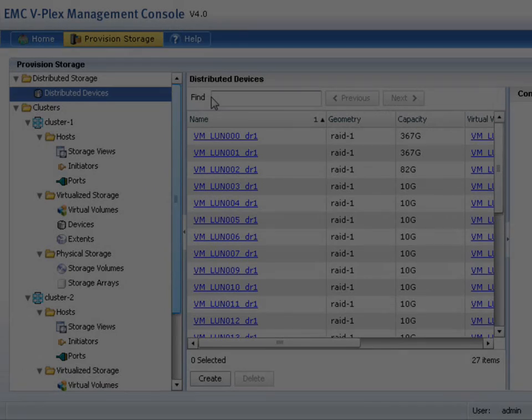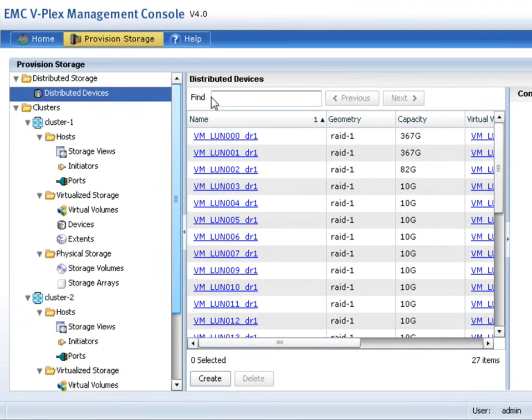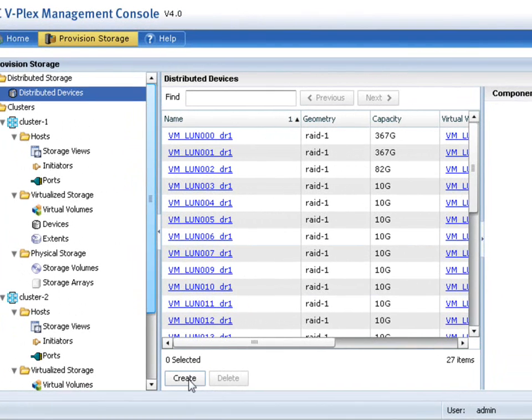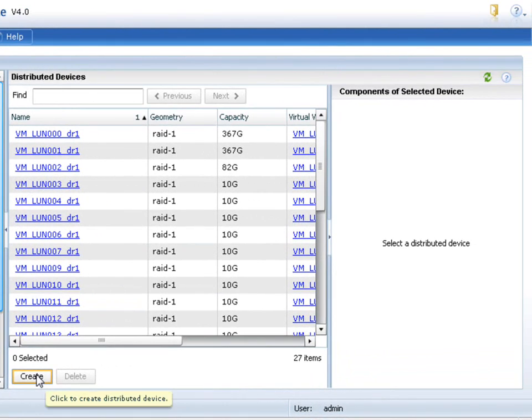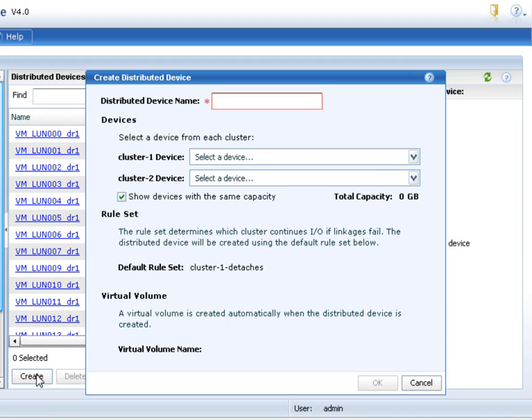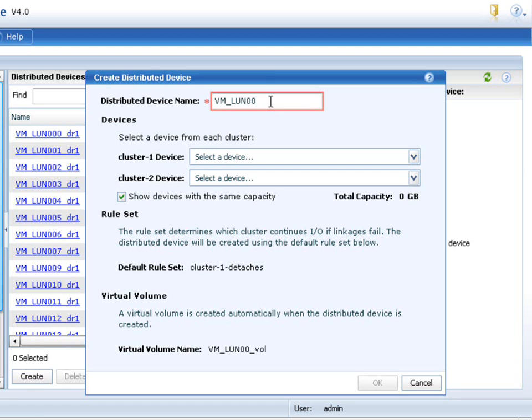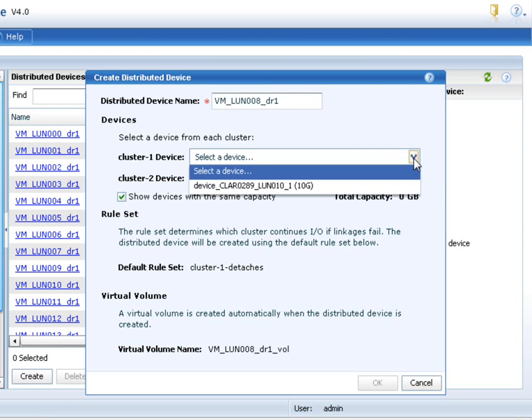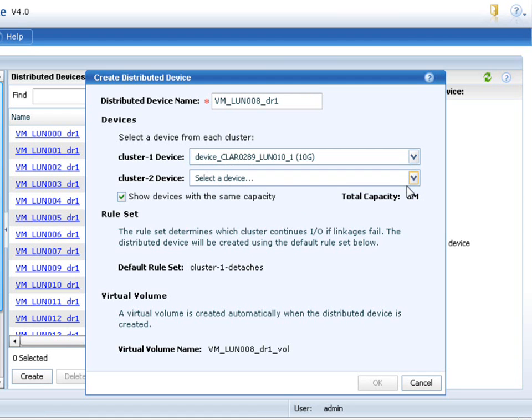So once we come back to the environment, the next step is to create a distributed device. So when we go to create a distributed device, we're going to simply specify a name, and then we're going to specify the node from the clusters. You can see that currently, VPLEX in its current iteration, both local and metro, meaning metropolitan class, 100 kilometer type distance is being stretched.